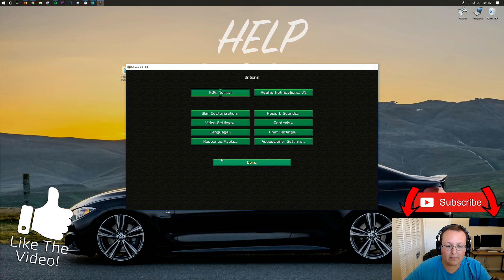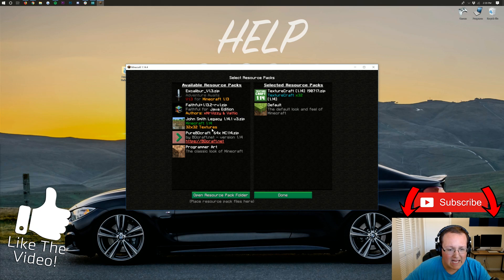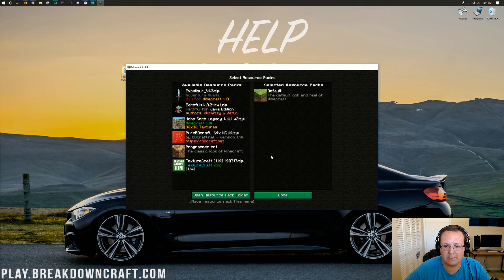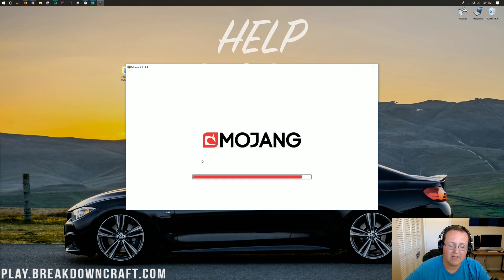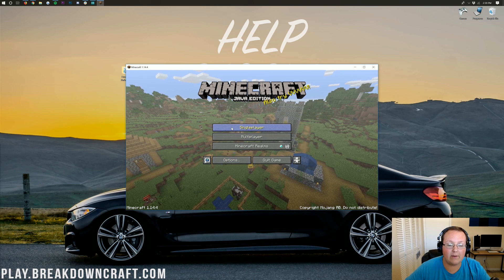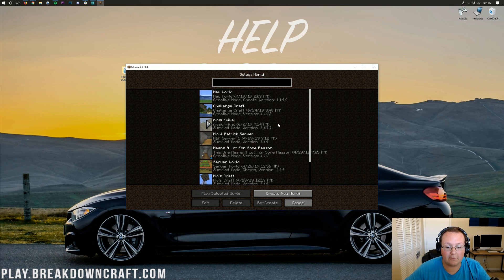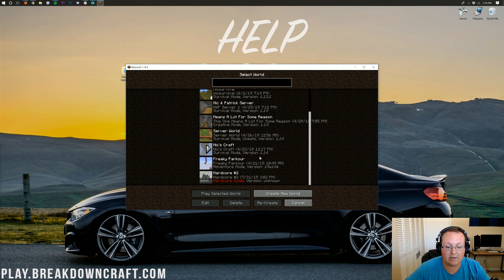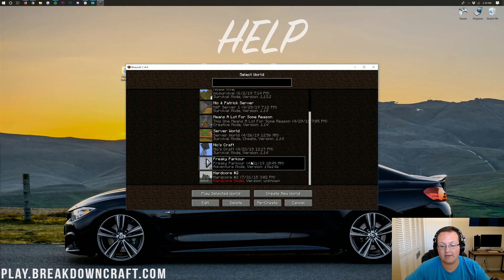Now, I'm going to go ahead and turn this hideous texture pack off. It's cool for our tutorial, but it's not really my style. But now we can go ahead and jump into single player, and if we scroll down here, we'll see Freaky Parkour. There it is.